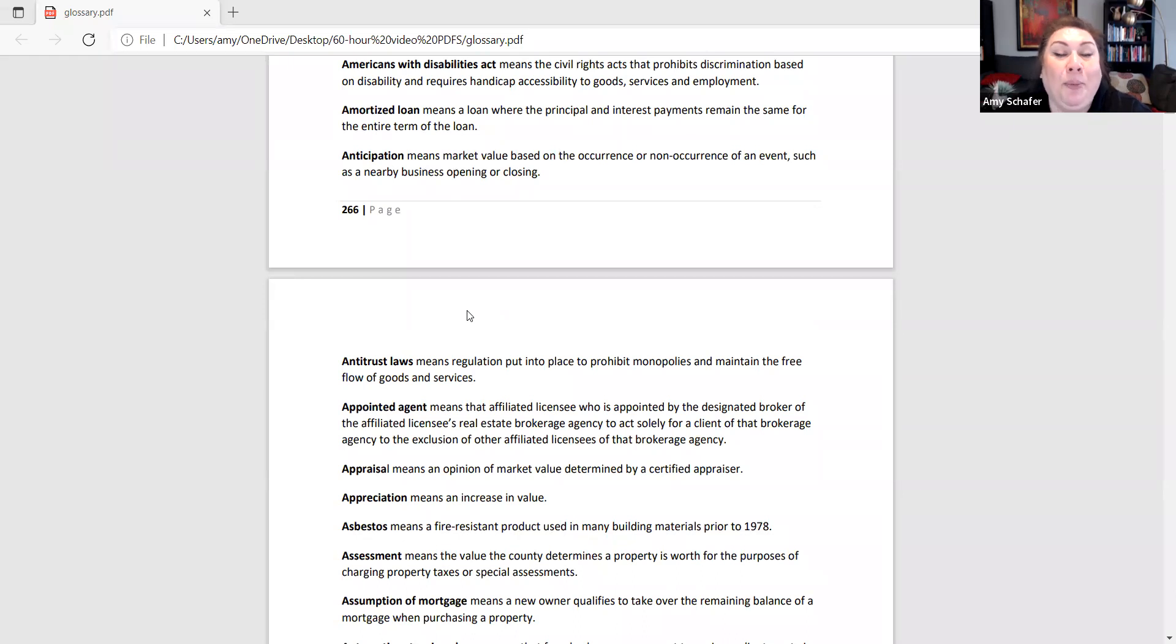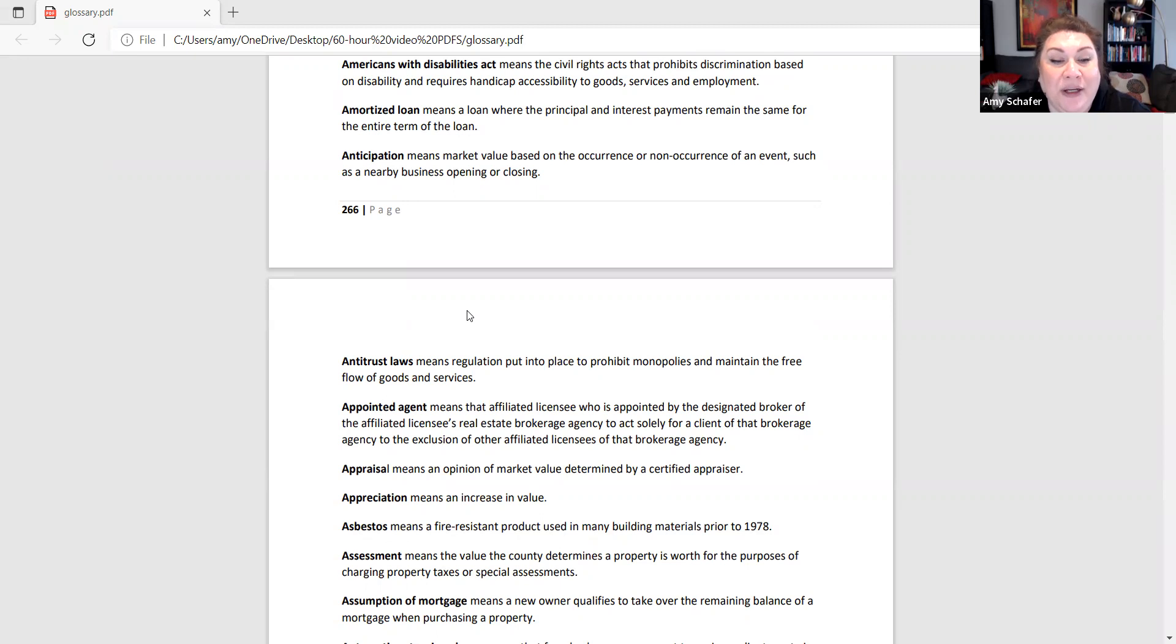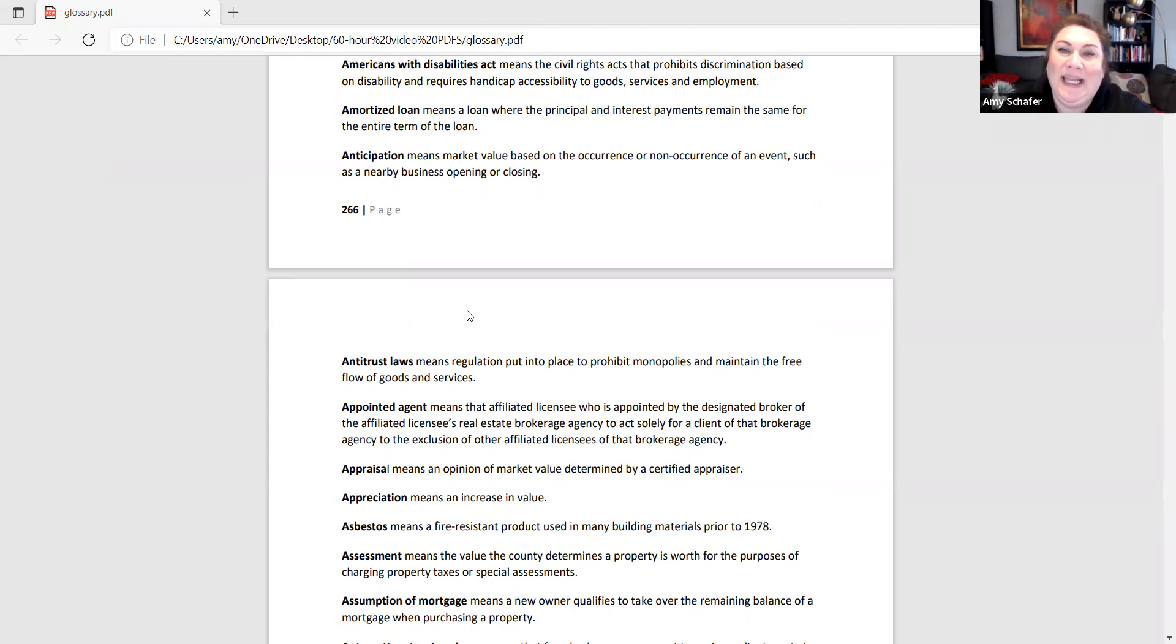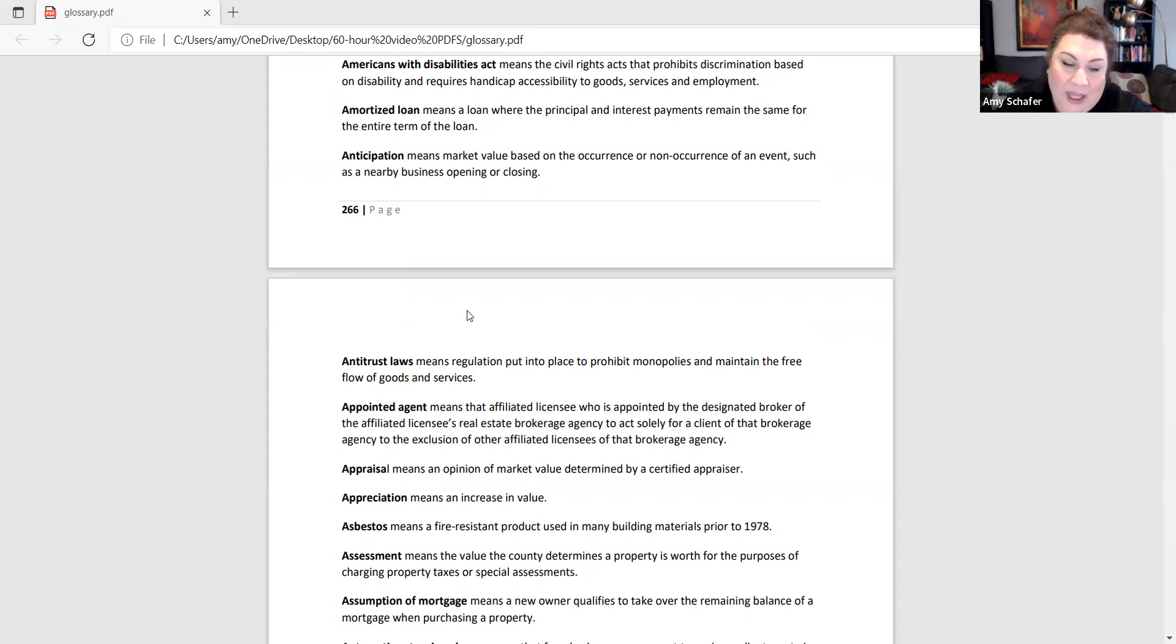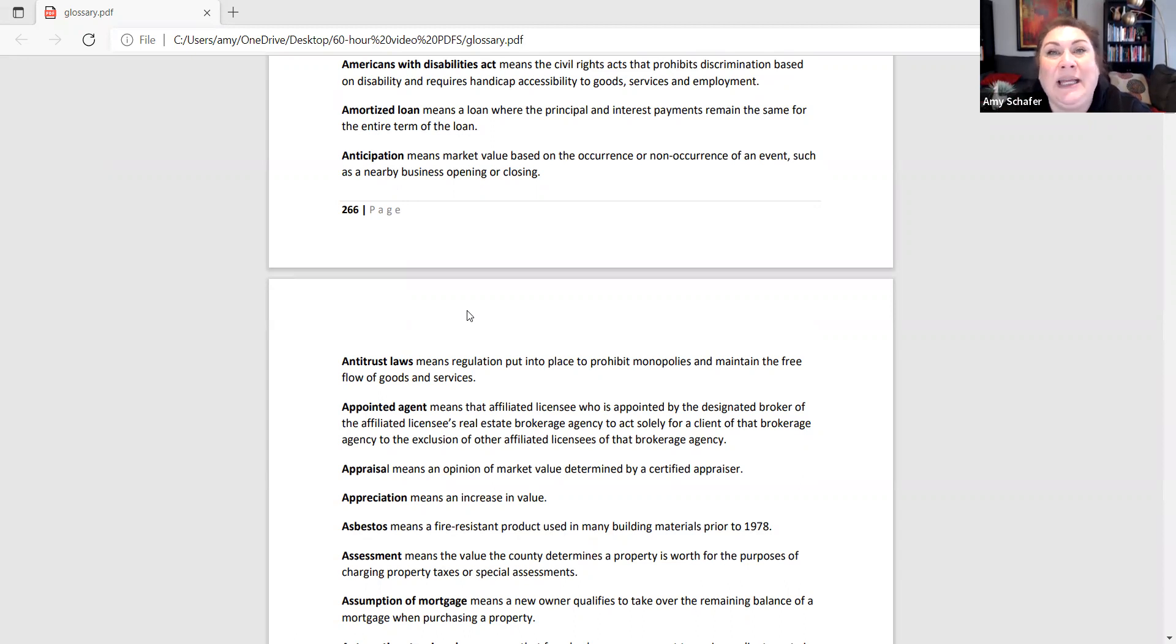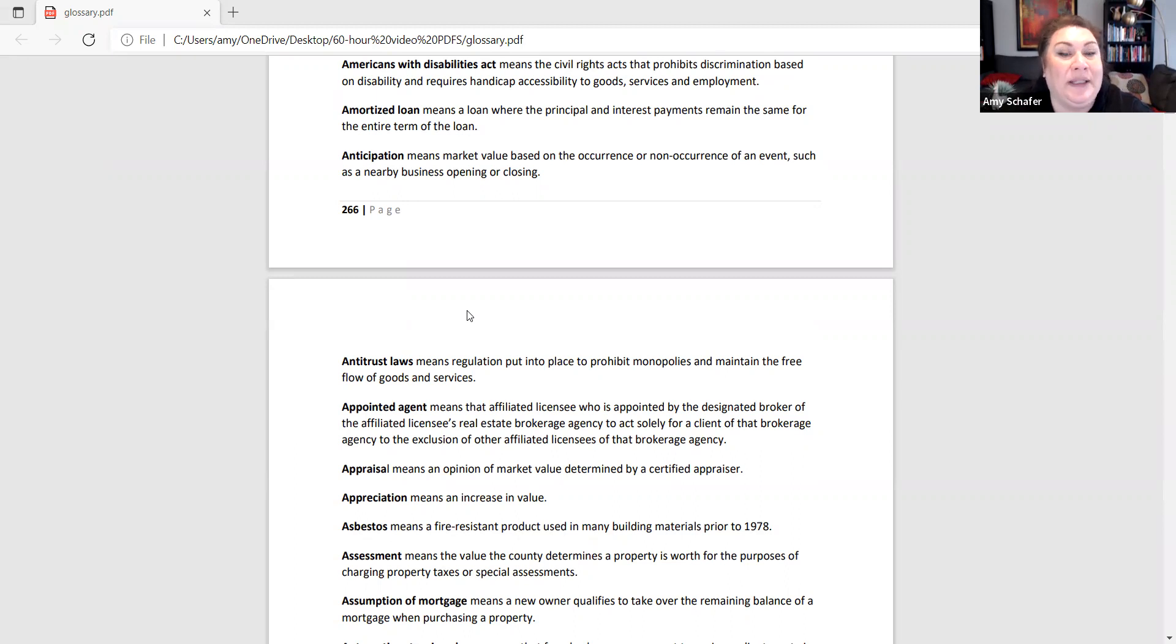The appraisal, this is a great test question again for you under valuation. This is an opinion of market value, market value not insurance price maybe not even sales price, but it is an opinion of market value, the most likely price that a buyer is willing to pay and a seller is willing to sell it for.